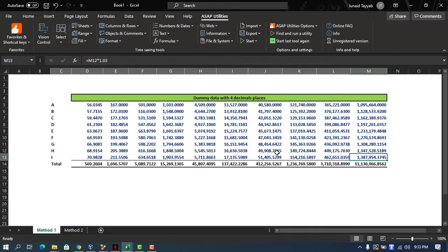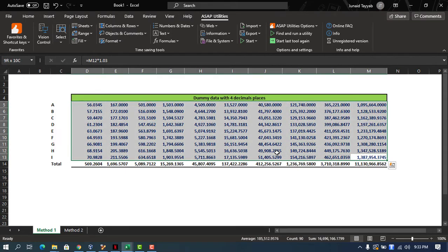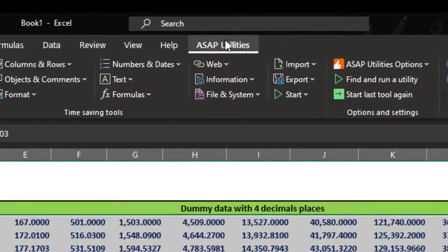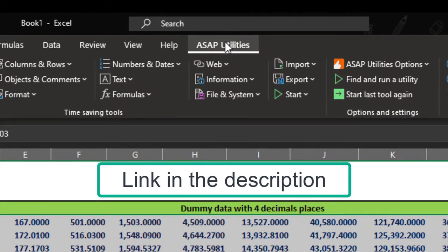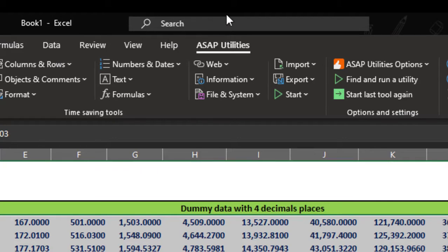First we have to select all our data. Now, we have to install a software tool known as ASAP utilities that is readily and easily and freely available on the Internet. Download the latest version and you will get this new pane.